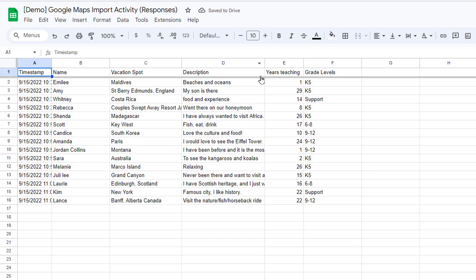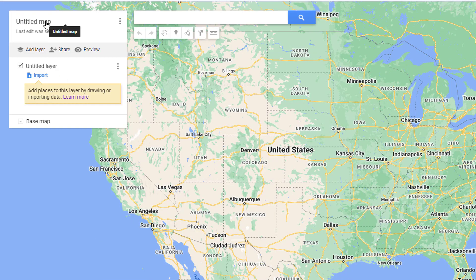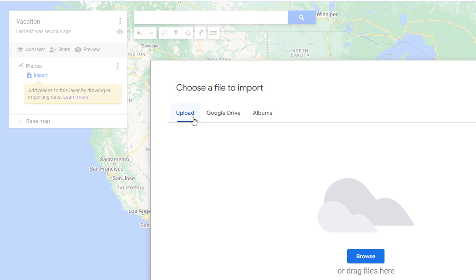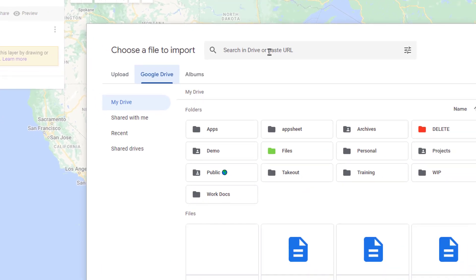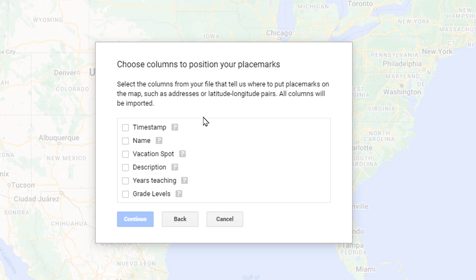For a bonus tip: what if you have a lot of data, maybe from a Google Form? This example form asks participants for their name, a vacation destination, a little about it, years teaching, and grade levels. You could have 15 entries or 5,000. Rather than adding pins manually, you can use the Import feature. I'll create a new map called Vacation with a layer called Places, then choose Import, go to Google Drive, search for the demo file, and select Insert.